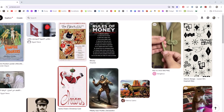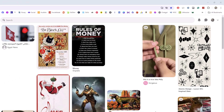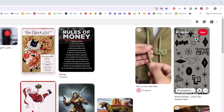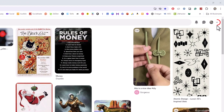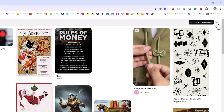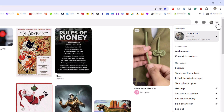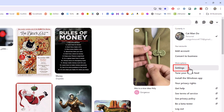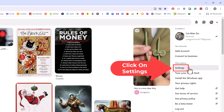First thing you want to do is go up to the upper right hand corner to where you see the little drop down arrow. You want to click on that. Then you want to go down to where it says settings and click on settings.